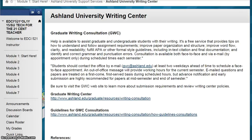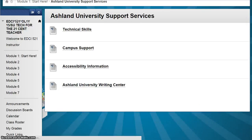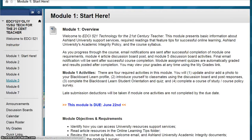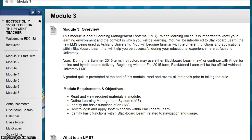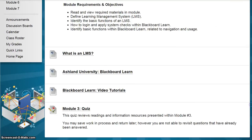Follow the breadcrumb menu at the top of the page to return to previously opened folders. In this instance, Ashland University Support Services, and back to Module 1, Start Here. Modules 2 through 7 are structured in the same way. They include required reading, instructional video tutorials, module activities, and a quiz.